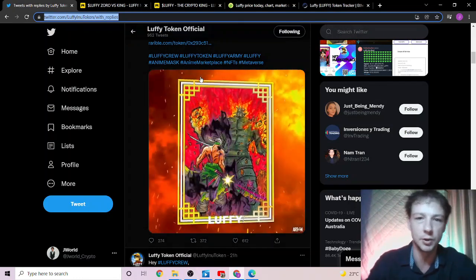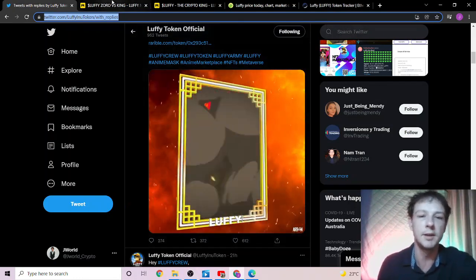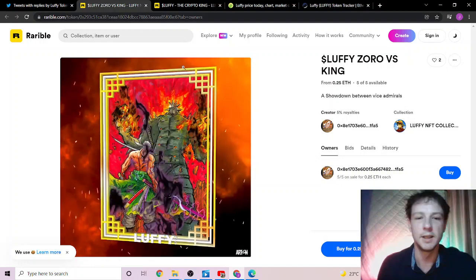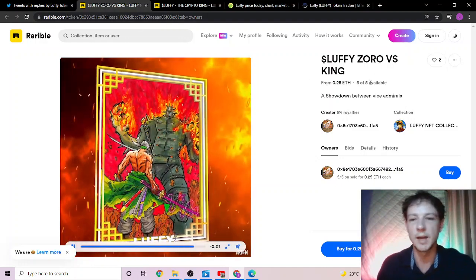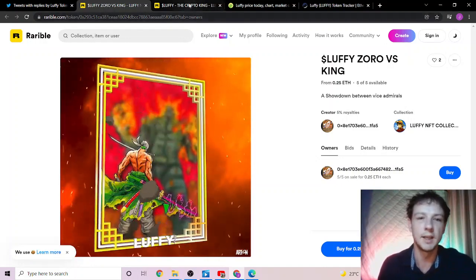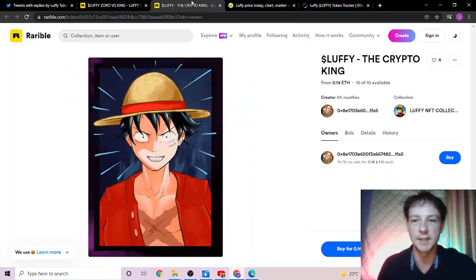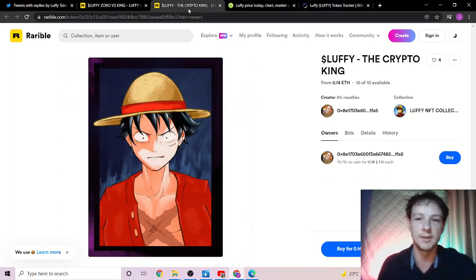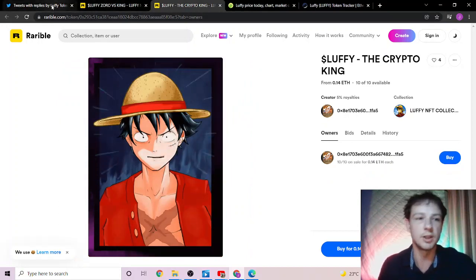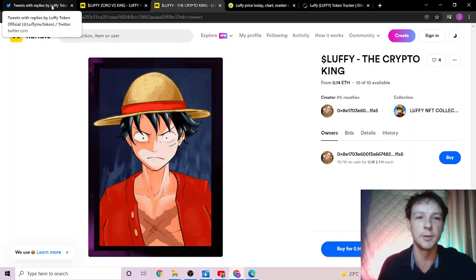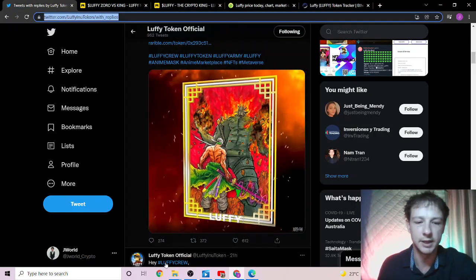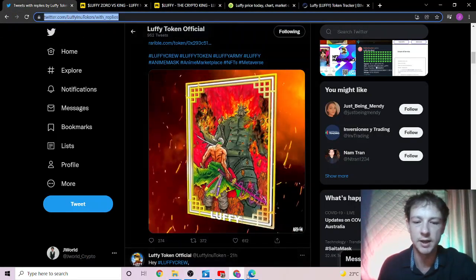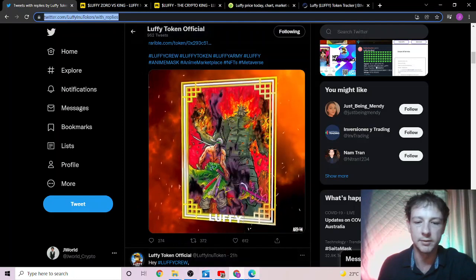For all you NFT lovers out there, there are two new NFTs available. There is this one, which there are five of available at 0.25 ETH, and there is this one which there are ten of at 0.14 ETH. Do go check them out if you're interested. They're on rareworld.com. Now, as usual, we'll get straight into our burn.